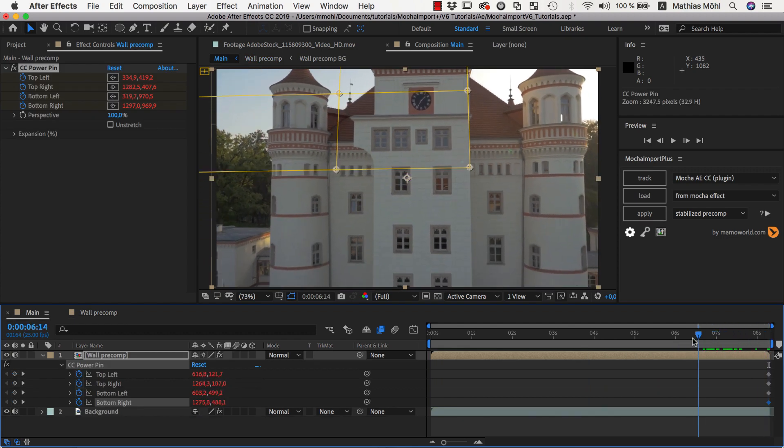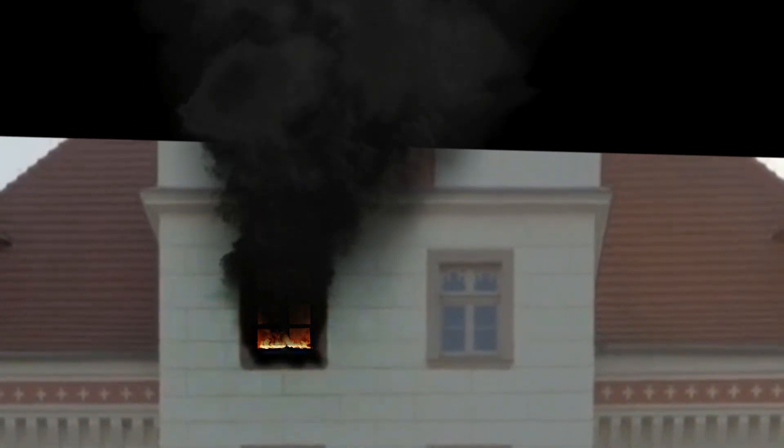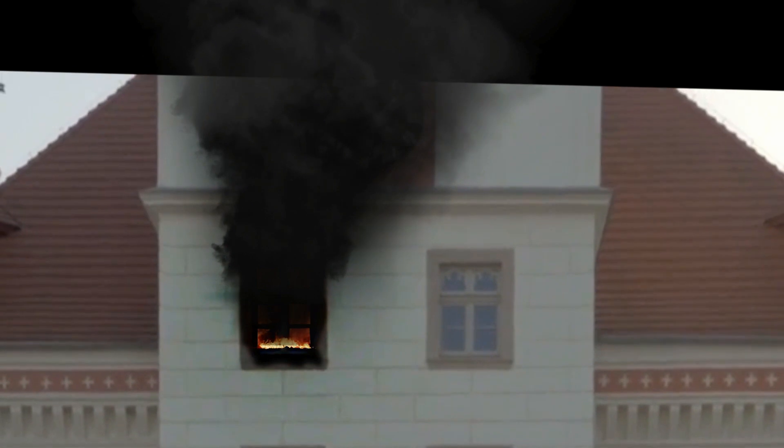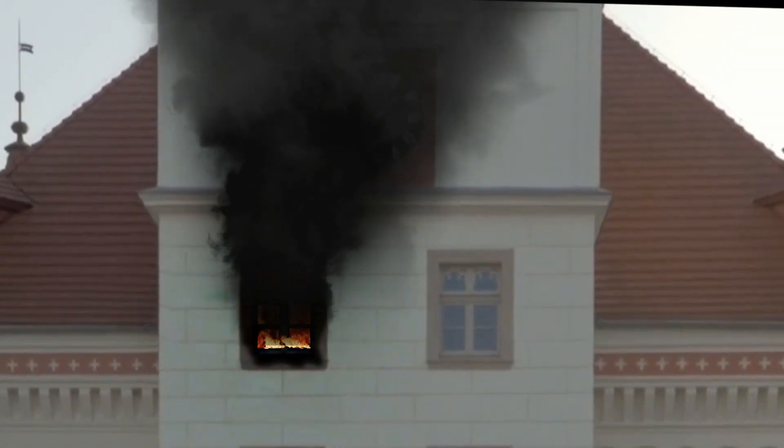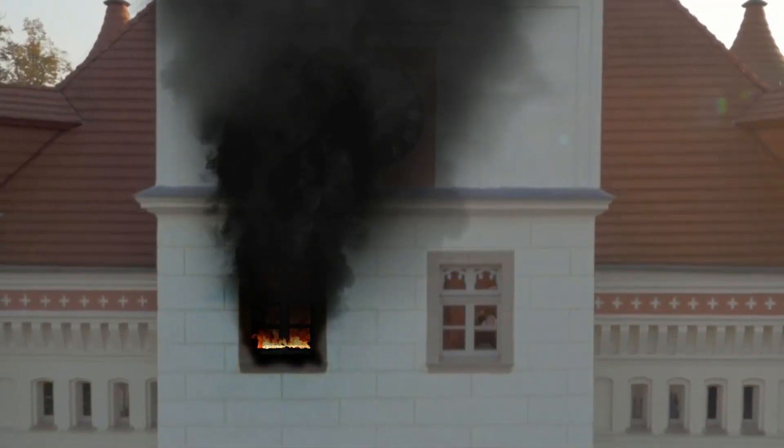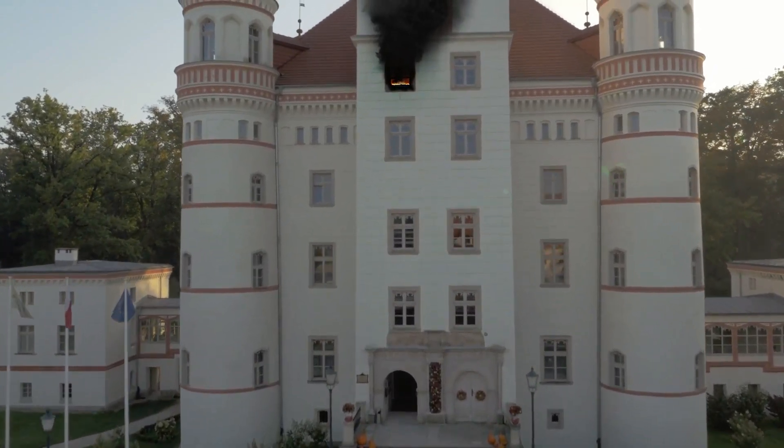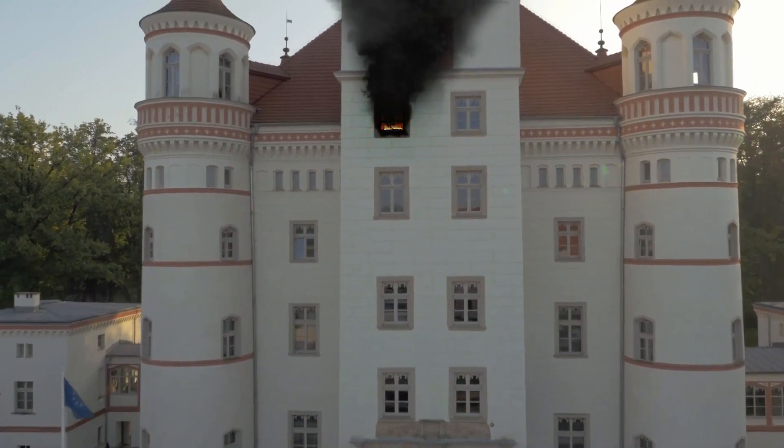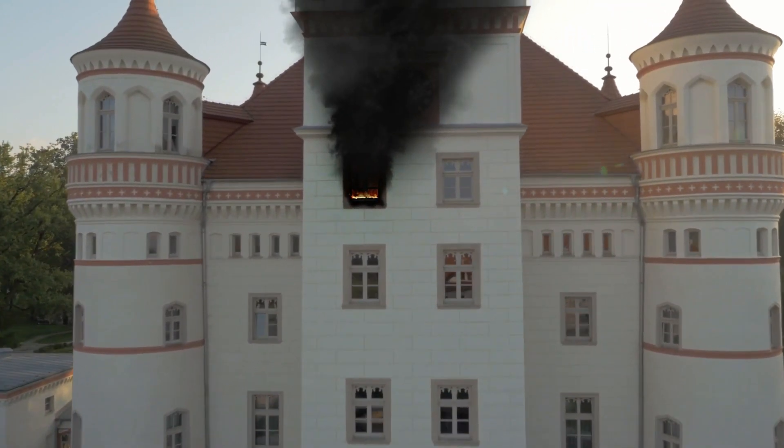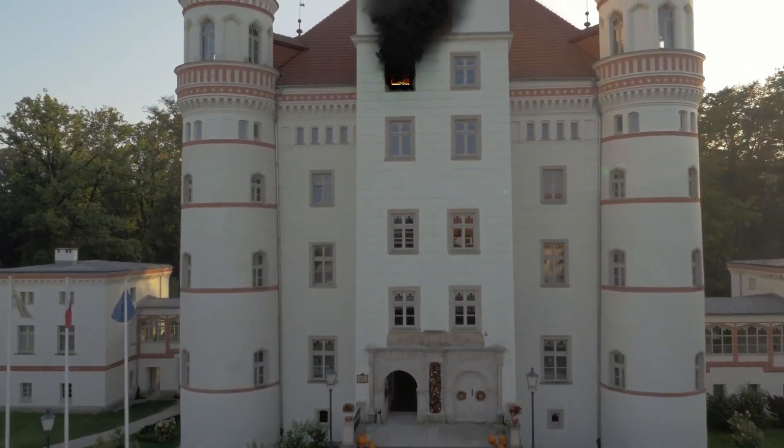The great thing about this workflow is that you can really do any kind of manipulation inside the Precomp. You can use the Clone Stamp tool, bring in other images, and do any kind of compositing work. Inside the Stabilize Precomp, you don't need to worry about the movement anymore, and everything you do is automatically also visible in the main comp.